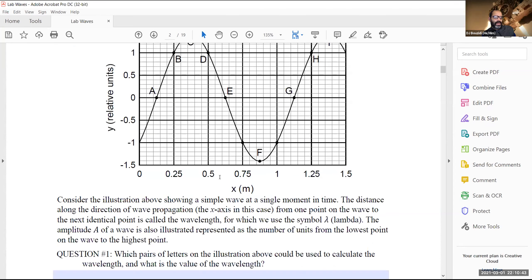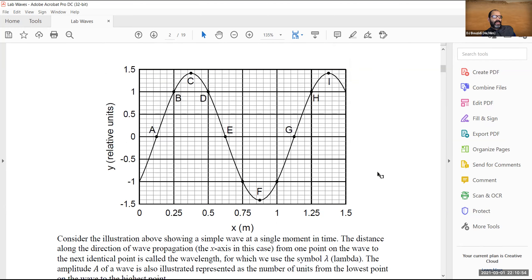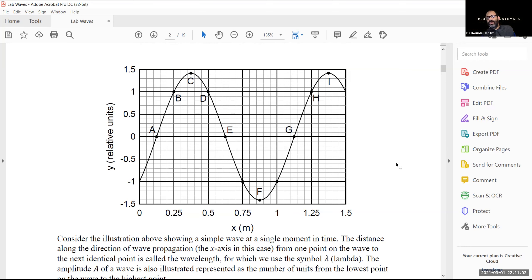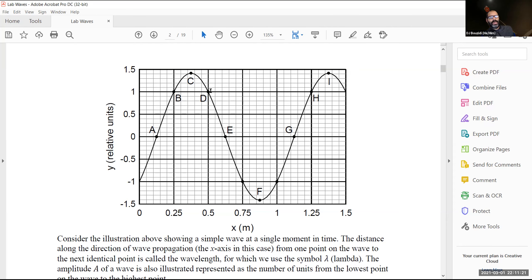The question asks: which pairs of letters could be used to calculate the wavelength, and what is its value? Remember the wavelength is the distance between two similar points — in meters. One pair is C and I, which are both crests. I can also use B and H. I cannot use D because at point B the wave is rising toward the crest, but at D we're coming down from the crest — they're not in the same state.